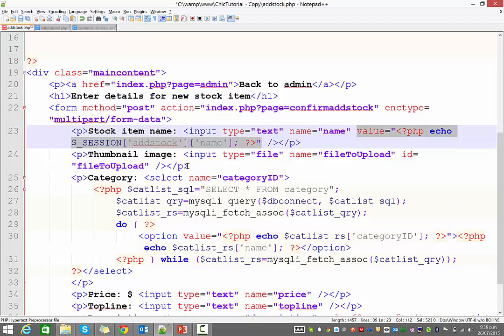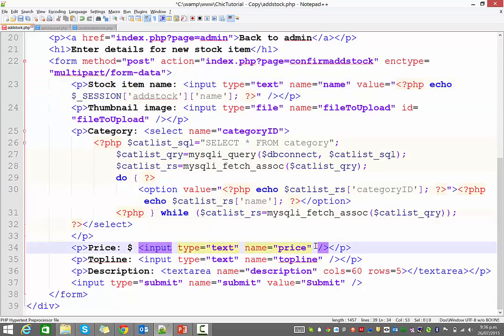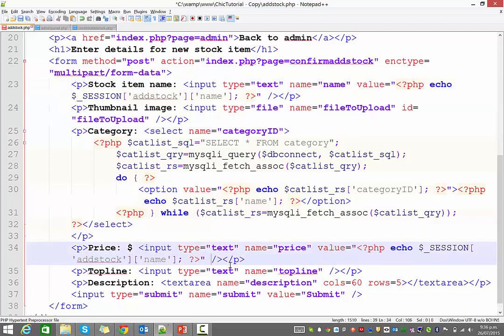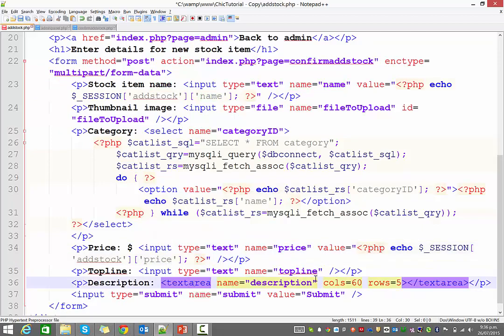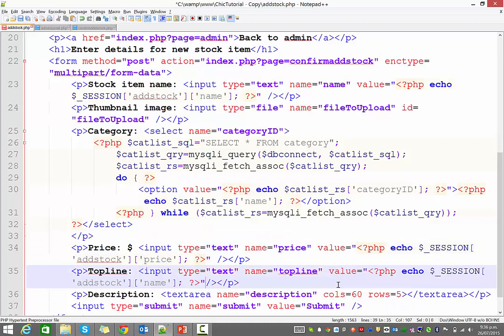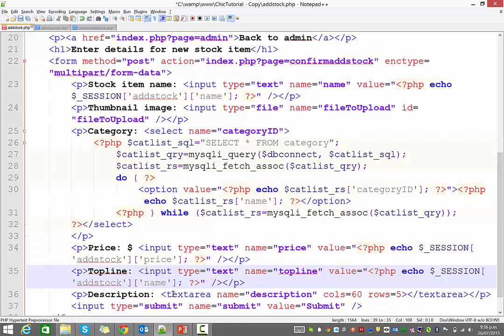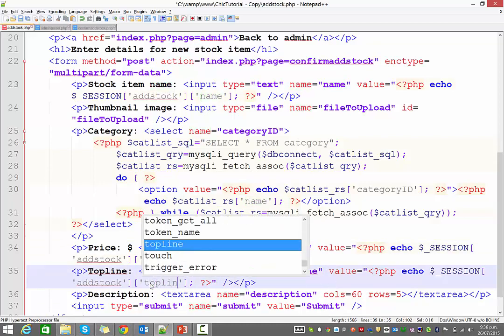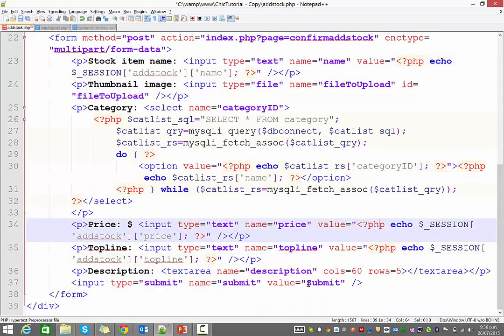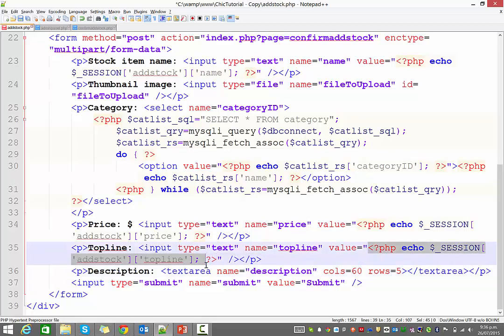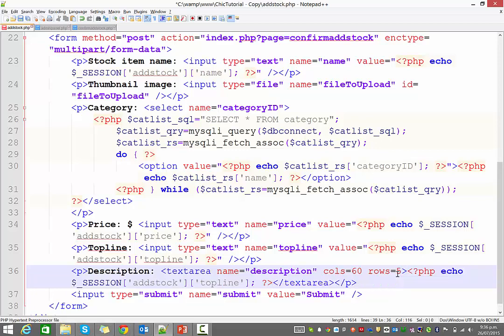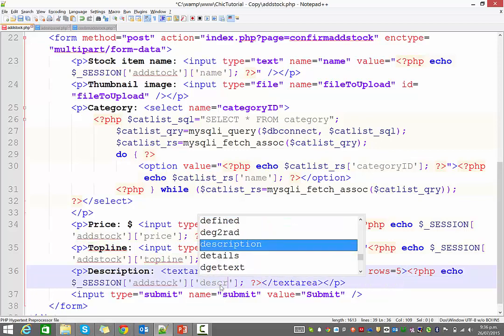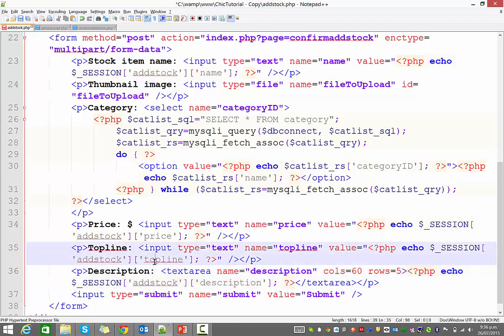So I'm just going to copy that and reuse it. Again, we'll handle the images in the next video. The category is slightly different again, we'll get there. And the price though, however, we can paste it into the price field. So I'll just change it to price. Top line is the same. I can paste that value equals into there and change that to top line. And description is slightly different because it's a text area. So I'm just going to copy and paste the PHP part there where I'm echoing the session, put it in between the two text area tags, and change that to description. Yeah, because the HTML is handled slightly different for text areas because they have an opening and closing tag.